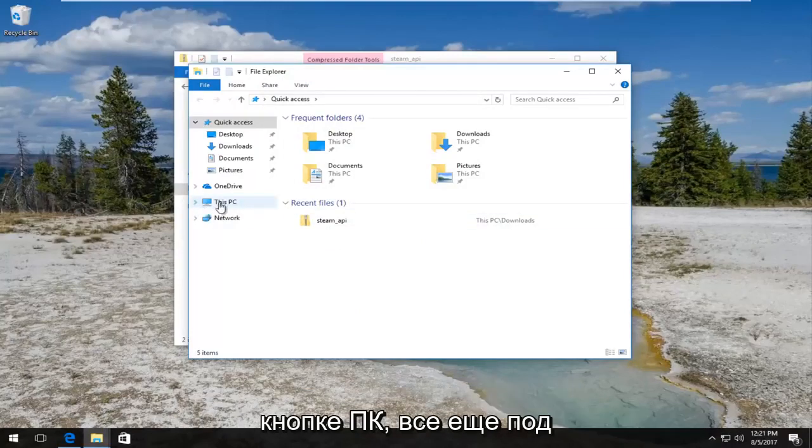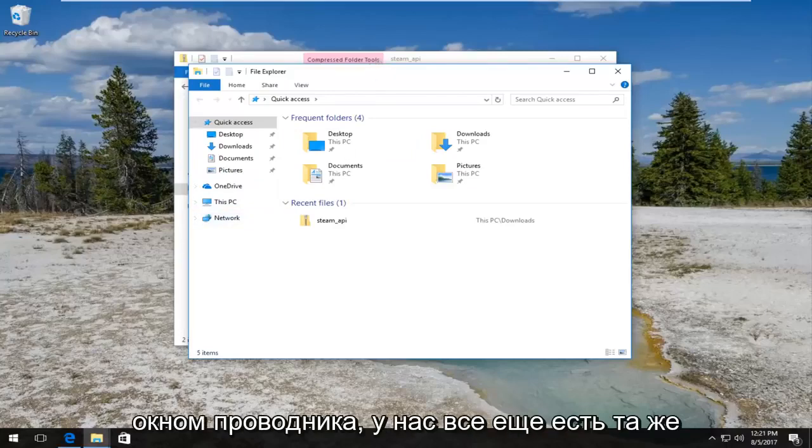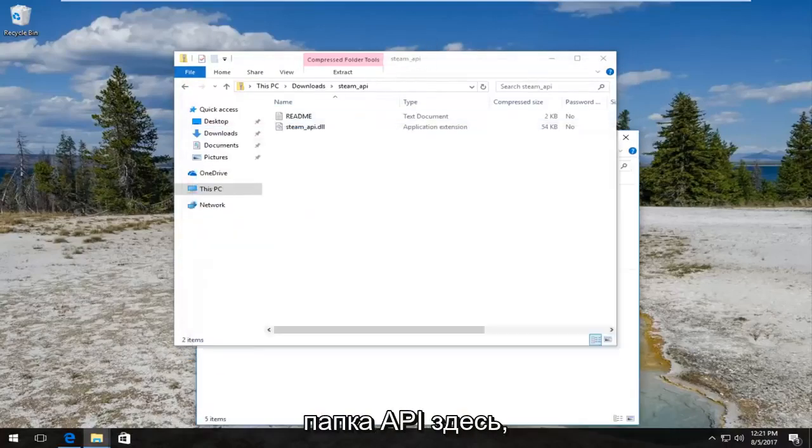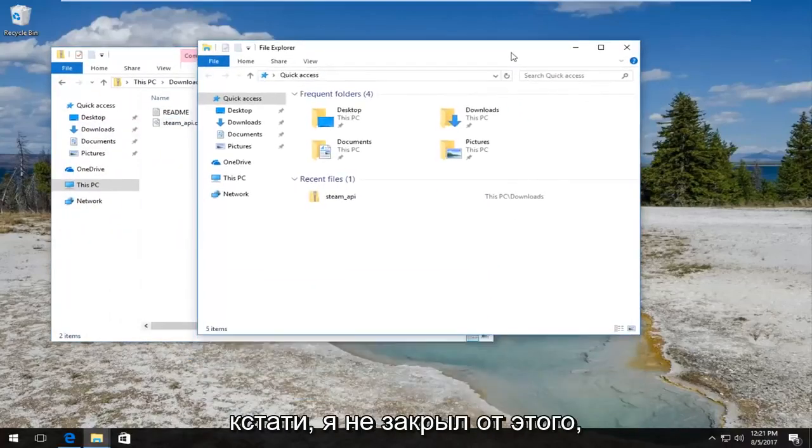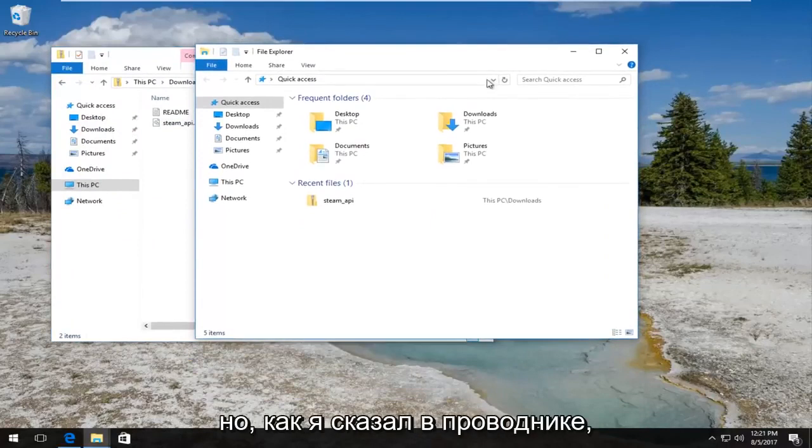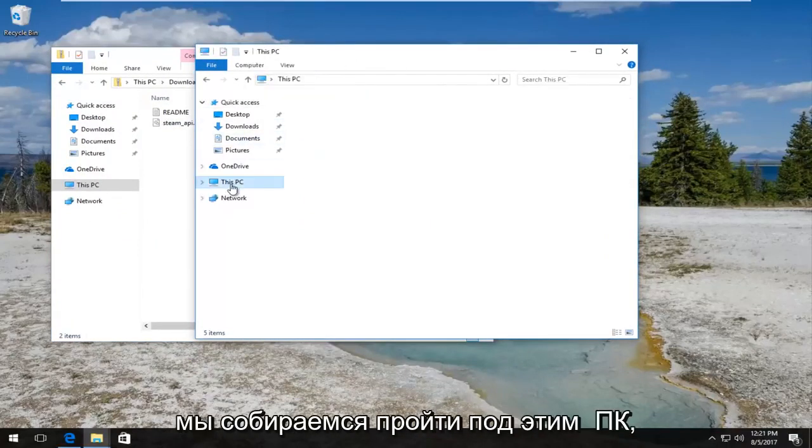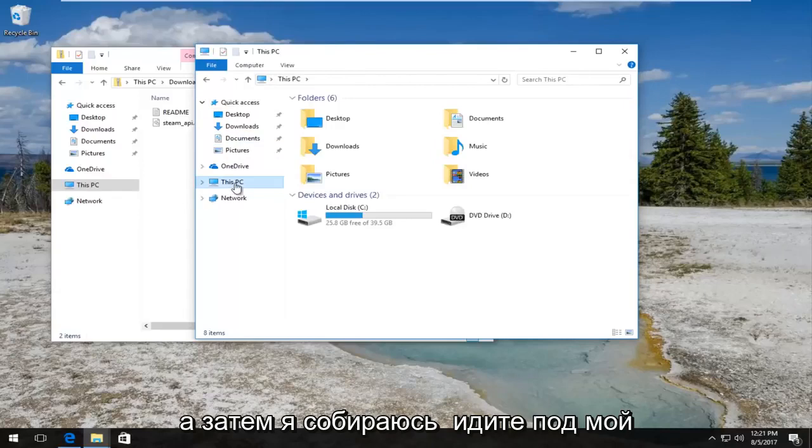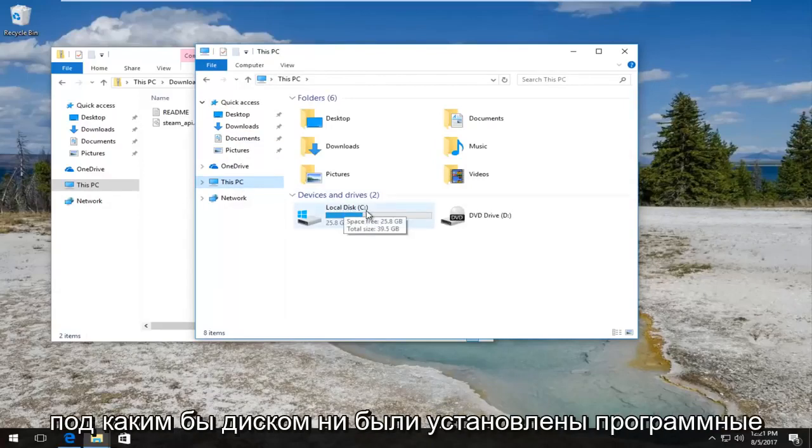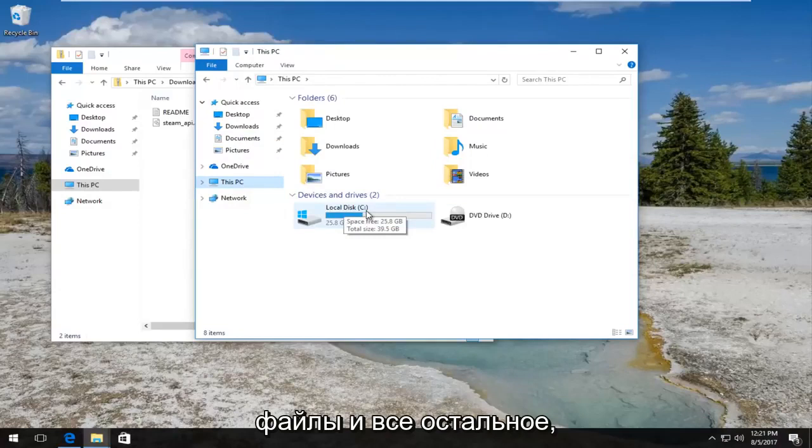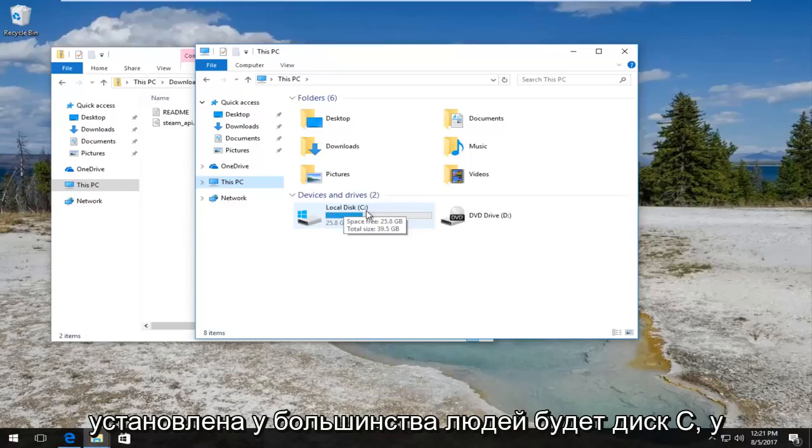Once you've done that, now we can left click on This PC button still underneath the File Explorer window. We still have the steam API folder over here; I haven't closed out of that by the way. But like I said, under File Explorer we're going to go underneath This PC and then I'm going to go underneath my local disk, or you guys should go underneath whichever disk the program files and everything else is installed on, basically whichever drive Windows is installed on.